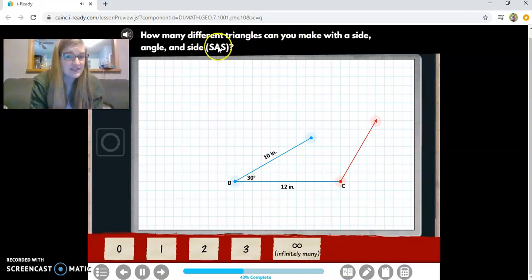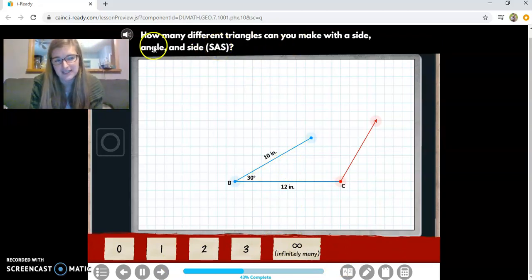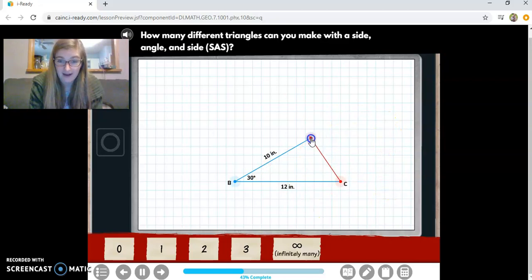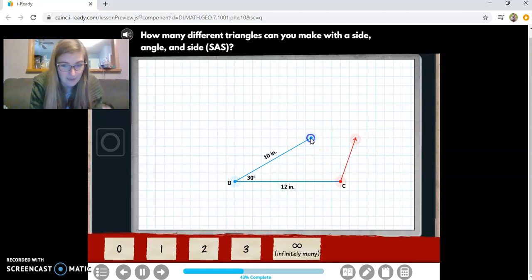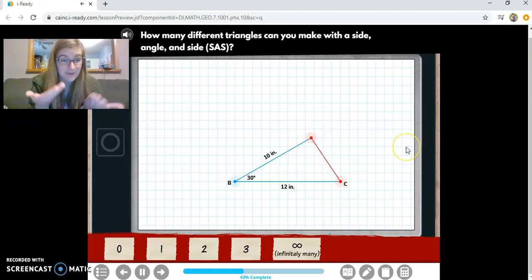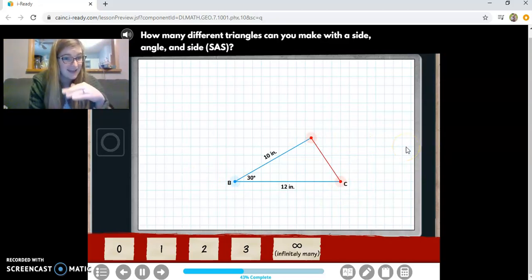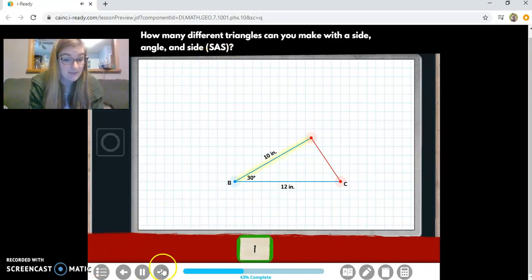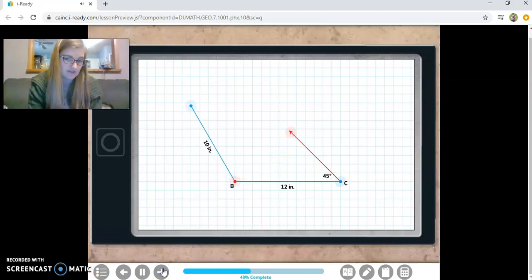Here's an example with two side lengths — but now they're giving me the angle measure between those two side lengths. I've got 10 and 12, but that angle in between is fixed. The only thing I can move is the third side, and I make the same triangle every time. So if I've got a side, an angle, and a side — SAS — there's only one way to make that triangle. It's going to be congruent every single time.